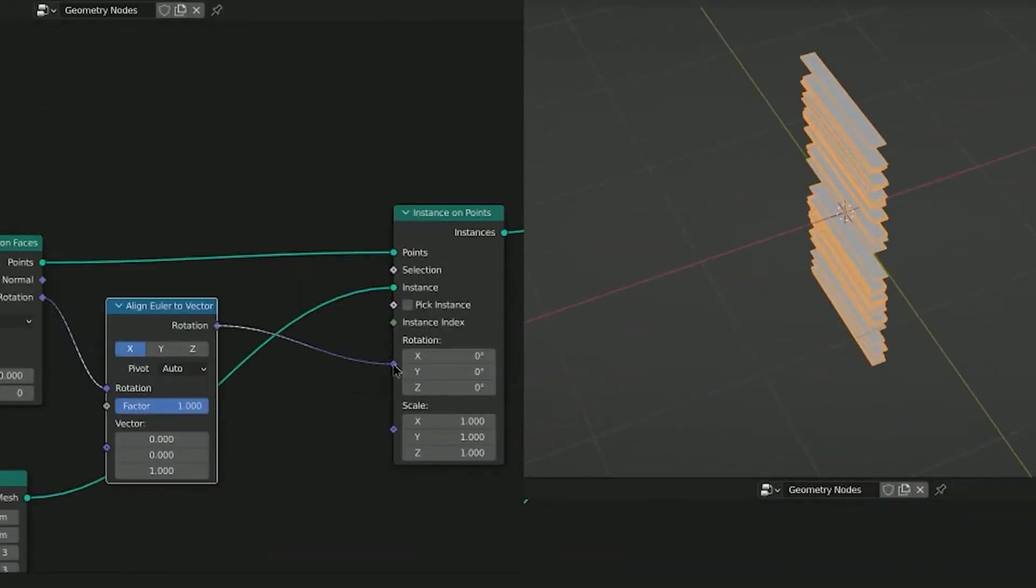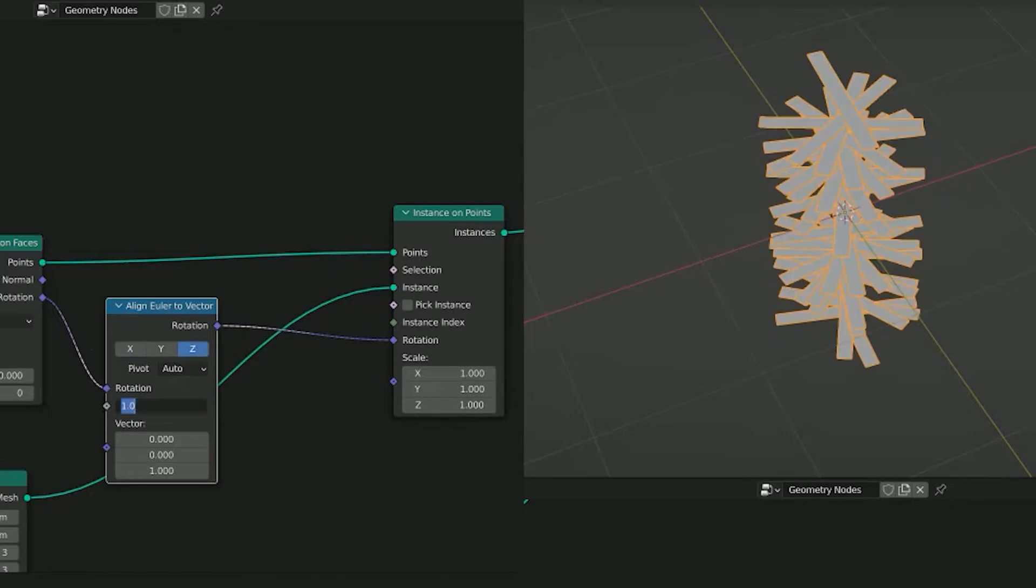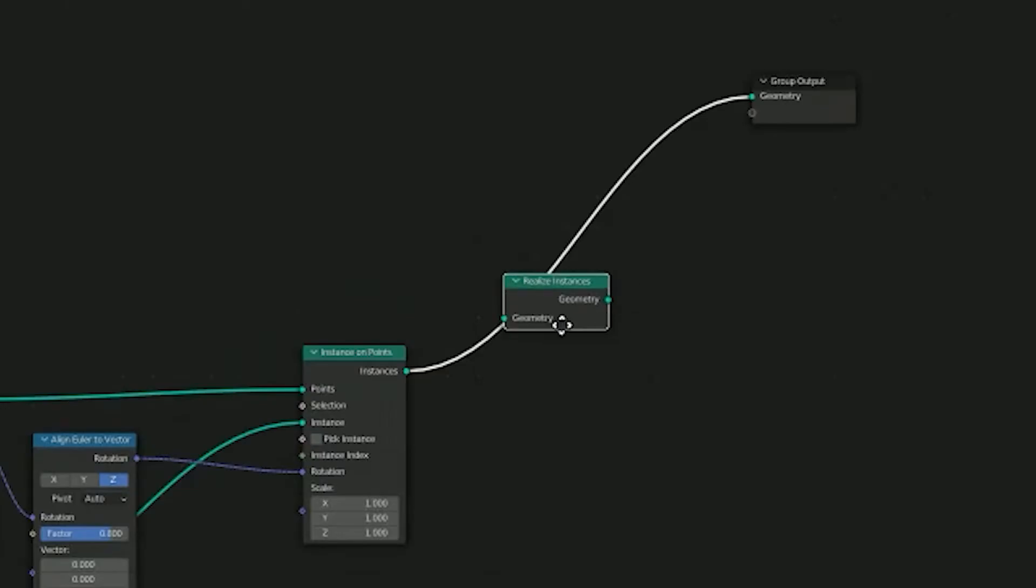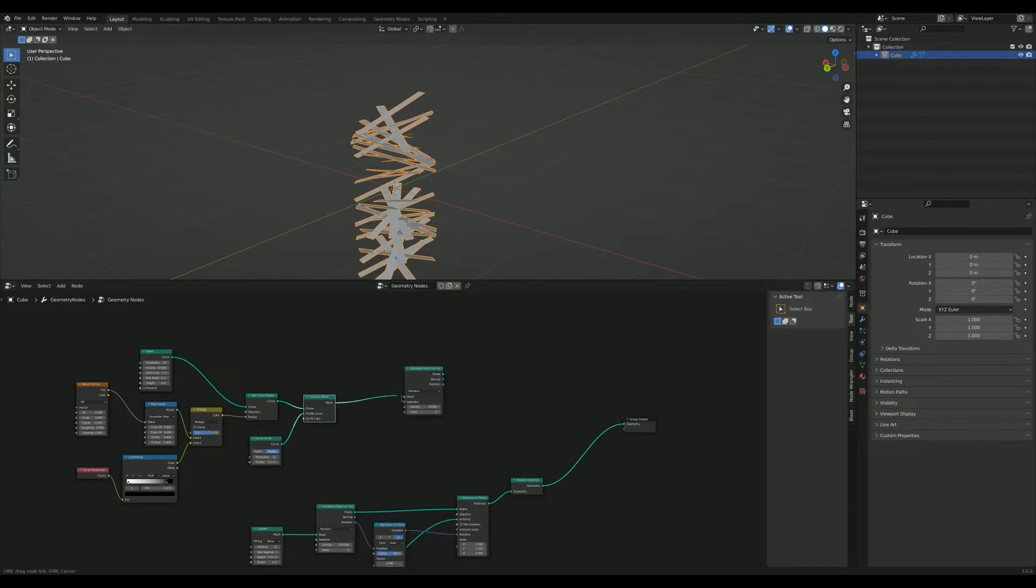Set the rotation with an align Euler to vector node and change the factor to 0.8. Realize your instances and now it's time for the tree. Same procedure, just bigger.